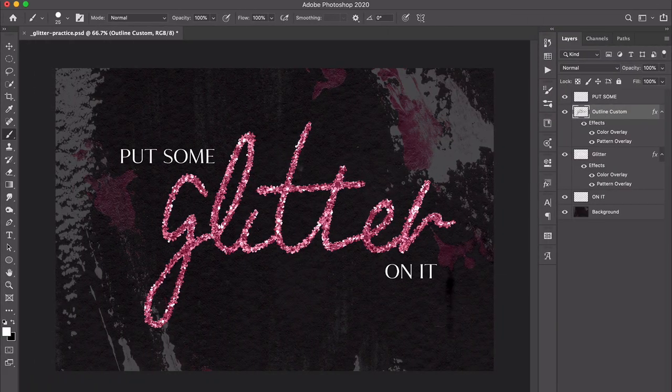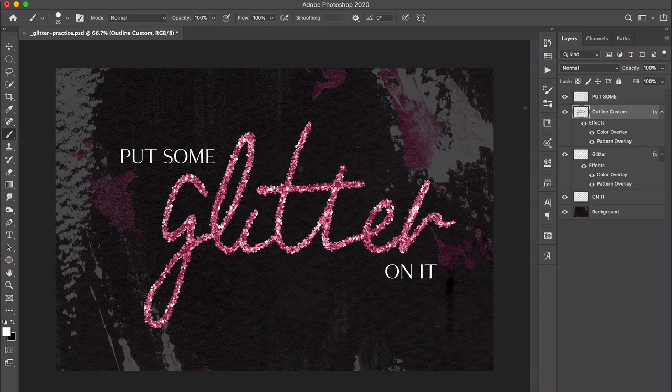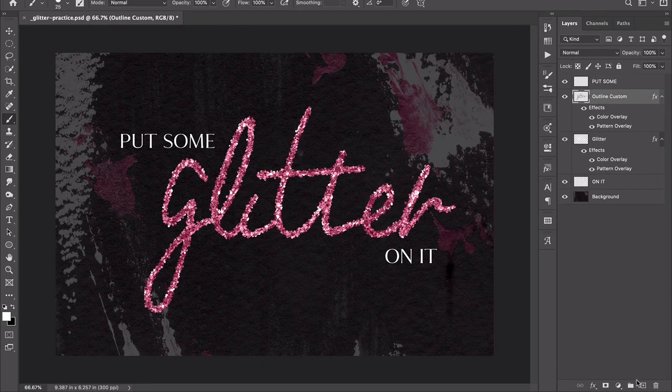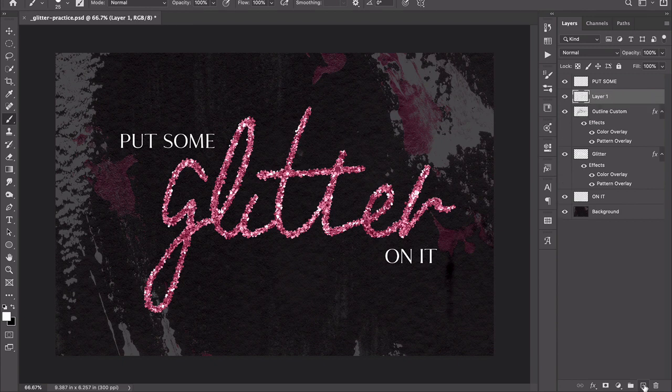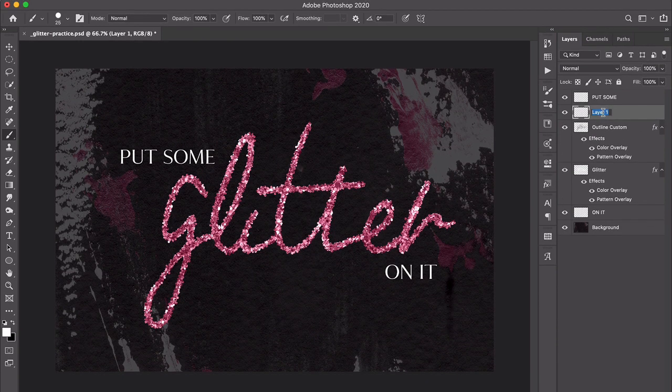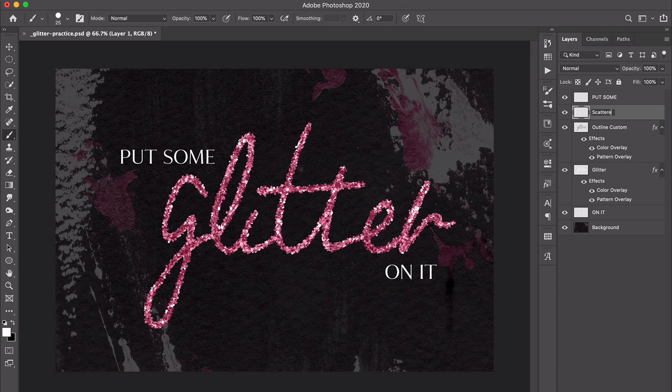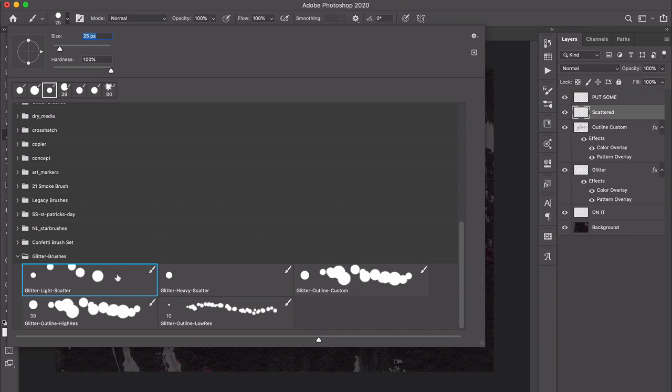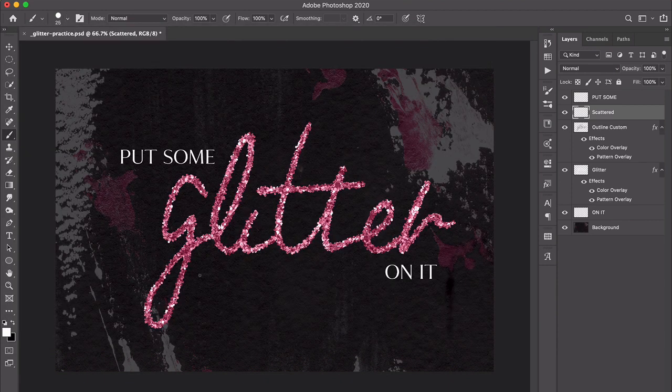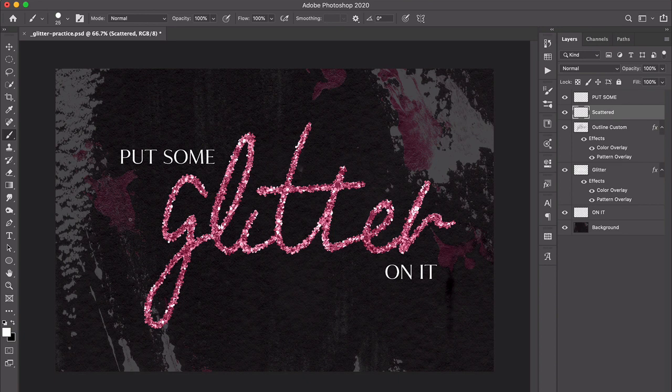Finally, the last thing that is kind of fun is to add some scattered glitter just sort of all around the image. I like to do that on a new blank layer, so I'm going to click to add a new blank layer and we can just call it 'scattered.' For this, we'll go back to our brush panel up here, and there's a light scatter brush where it's not quite as spread out, or there's the heavy scatter. I'm going to double-click, select the heavy scatter brush, and you can change the size to whatever you think looks good.